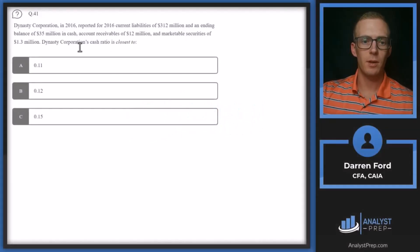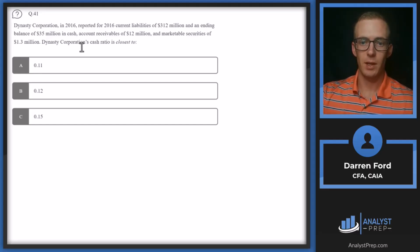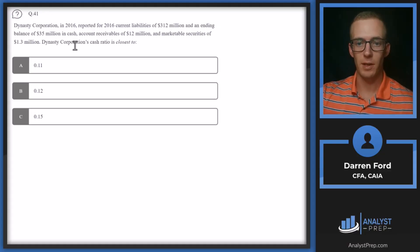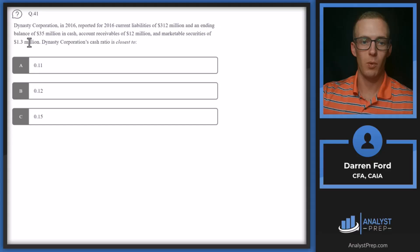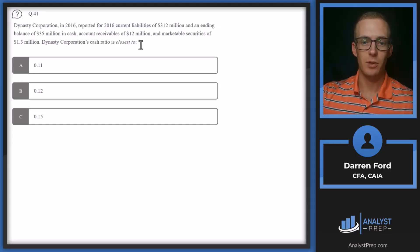Question 41. Dynasty Corporation in 2016 reported current liabilities of 312 million and an ending balance of 35 million in cash, accounts receivable of 12 million, and marketable securities of 1.3 million. Dynasty Corporation's cash ratio is closest to.